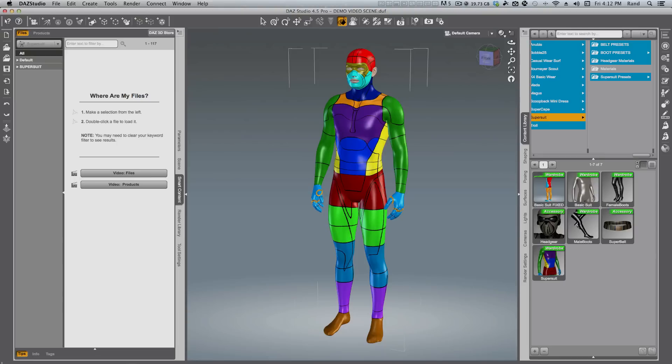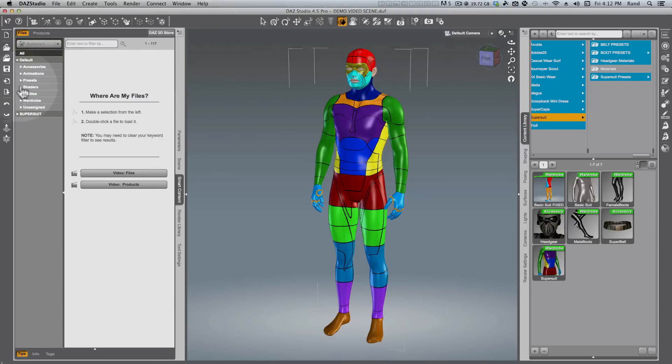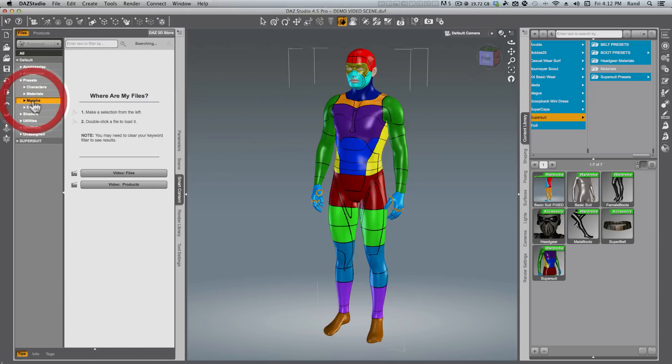Hello, this is Randall Lloyd. Welcome to part 4 of my user guide for the DAS 3D SuperSuit for Genesis. In the last segment we talked about full body shaping presets, and you can find those once again with SuperSuit selected in your smart content under Presets > Morphs.